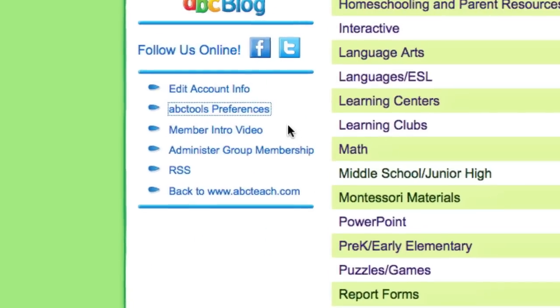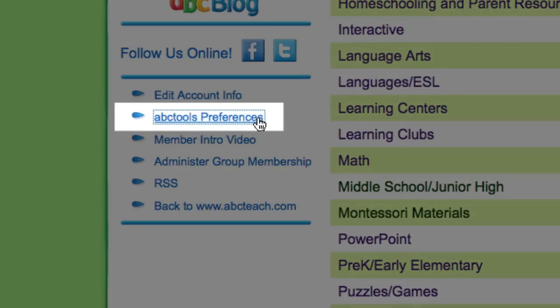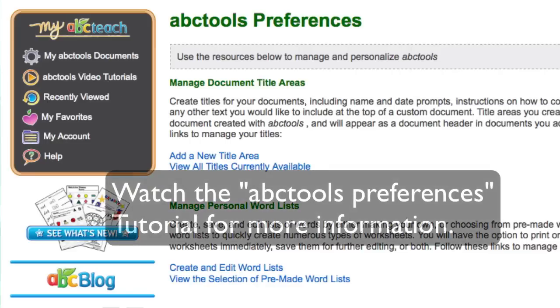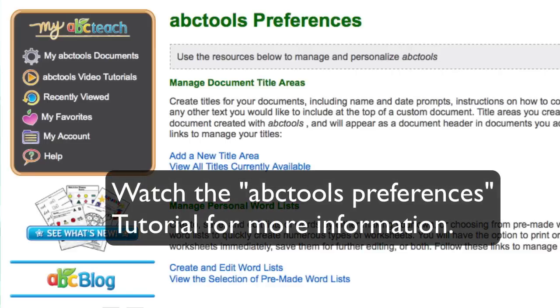By adjusting your ABC Tools preferences, you can create a custom page heading and change the margins of your document. Watch our ABC Tools preferences tutorial for step-by-step instructions.